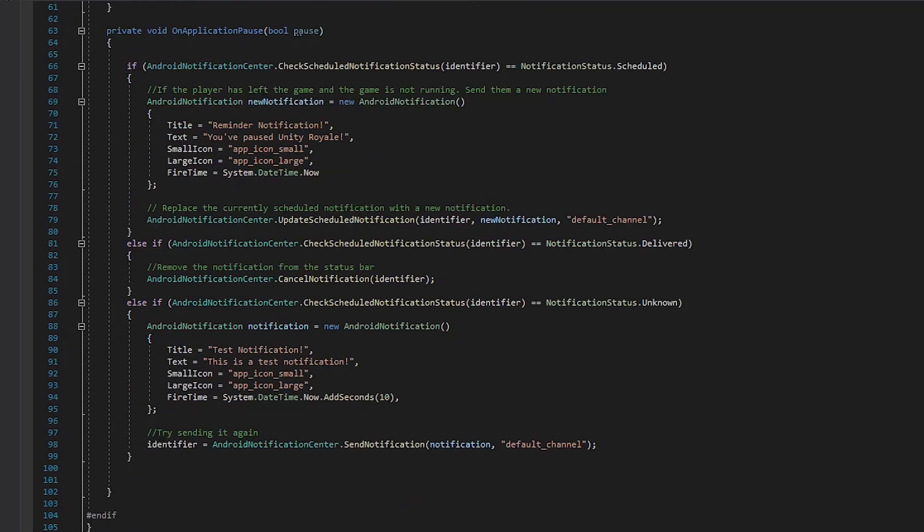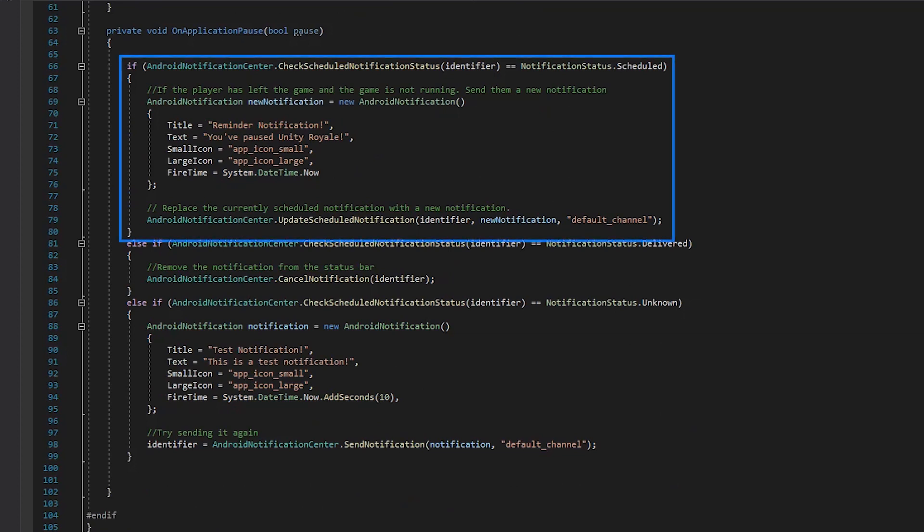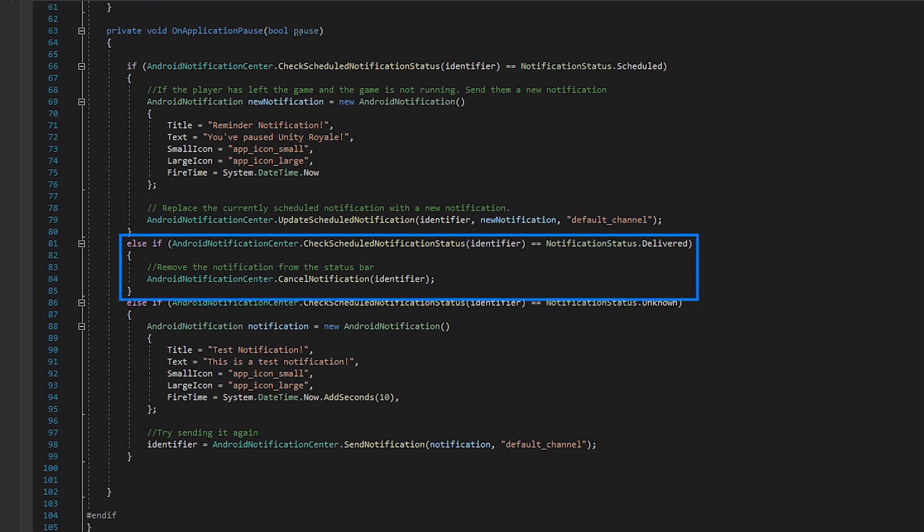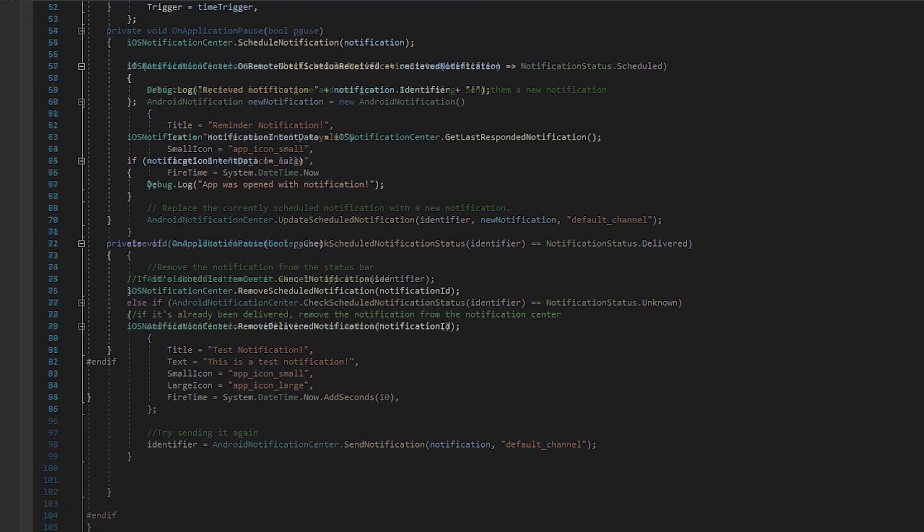In this example, when the application is paused, I'm checking to see if the notification is scheduled, and if it is, I'll replace it with a different notification. Or if the notification has already been delivered, we can remove the notification from the status bar.